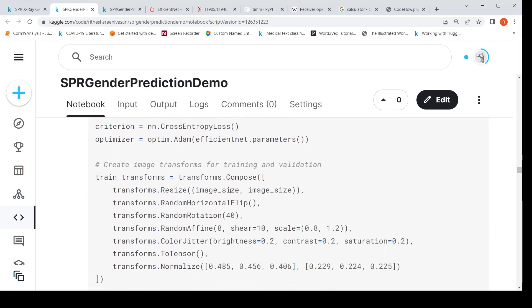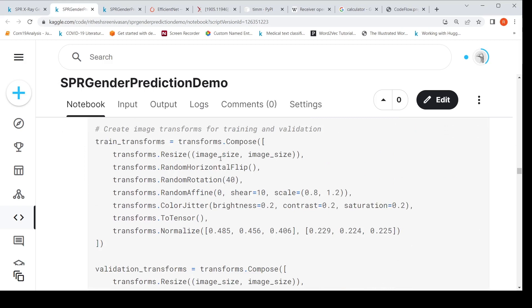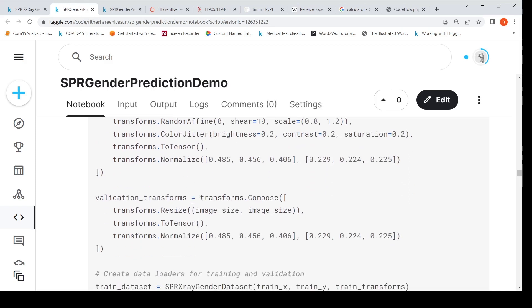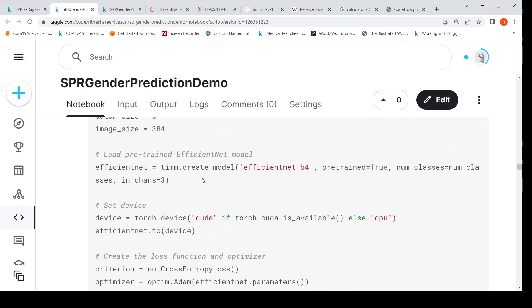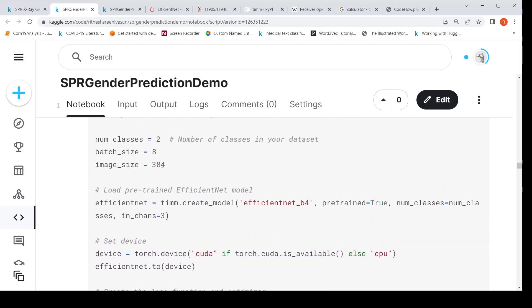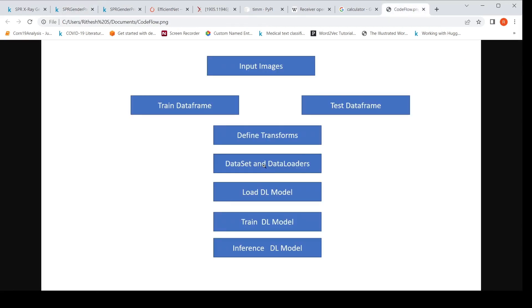I also define transforms. For training, I perform augmentation such as random horizontal flipping, rotation, and affine transforms. For the validation and test datasets, I do no augmentation — just a resize. The resize is important because the EfficientNet model accepts a particular input size. The data loaders are not yet created, but let's move to the next step of loading the deep learning model.